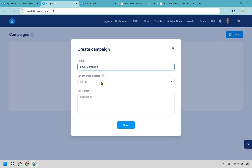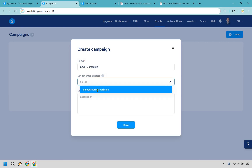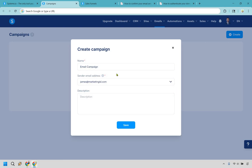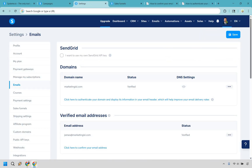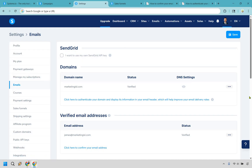Next up, you may or may not have this yet — this is going to be the sender email address. If you don't have this, I'm going to quickly show you how to set it up. Go to settings — let me open it up in a new window and I'll keep this here.